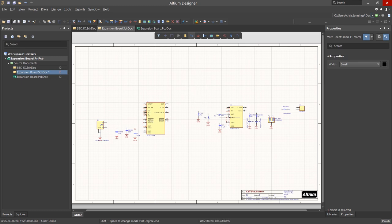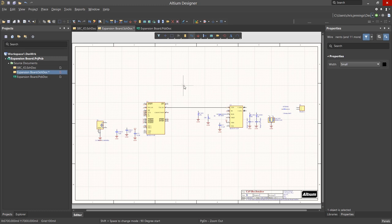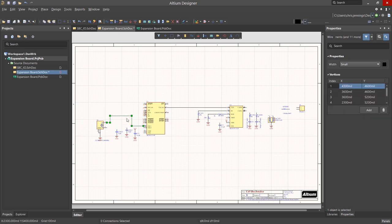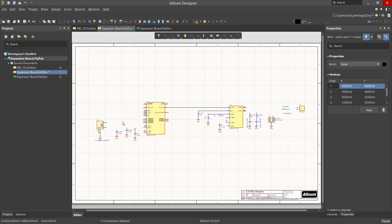Also while placing a wire, hitting the spacebar will flip the vertices of the active wire segments as you can see. Adding another wire routed badly, let's see how we can edit it. Individual wire segments can be moved by selecting them, grabbing them with the mouse and moving.